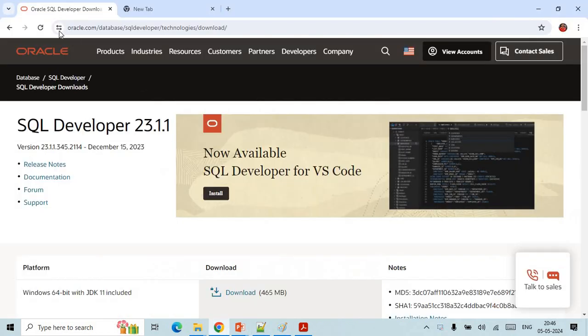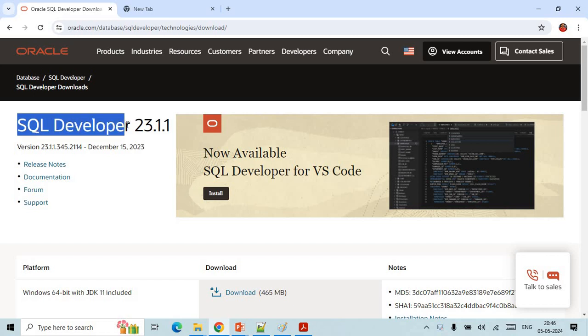The very first thing that we need to do is go to this location oracle.com/database/sql-developer. I will put this URL in the description section. You can see that this is SQL Developer 23.1, this is the latest version which we have.